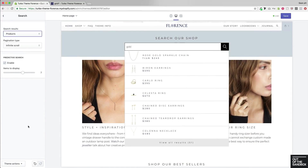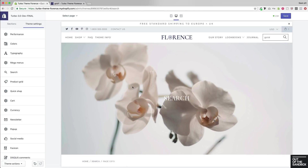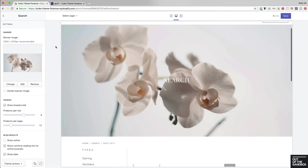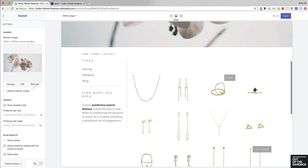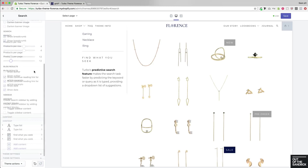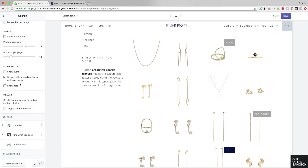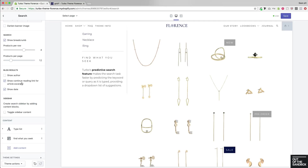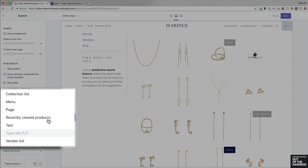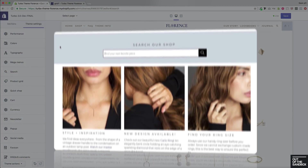Finally, there's one more place to configure search settings: when you head into the actual search results page and go back to the Sections tab, you'll see access to the search section settings. Here you can configure the banner image, breadcrumb feature, layout of products per row, how many per page, and settings for blog results. Just like a collection page, you can configure a sidebar with any of the same content blocks you're used to seeing with the robust sidebar feature of your collection pages.